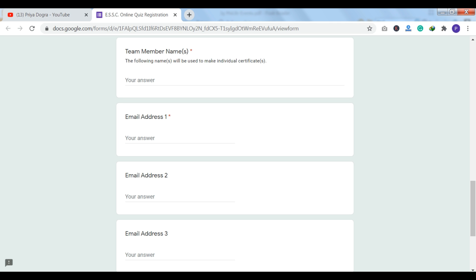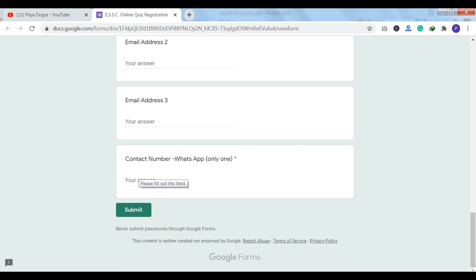You can enter team member names separated by a comma. Then you have the email address field and the contact number option, but you can only give your WhatsApp number. Then you can click on submit. This is how you can complete your registration.